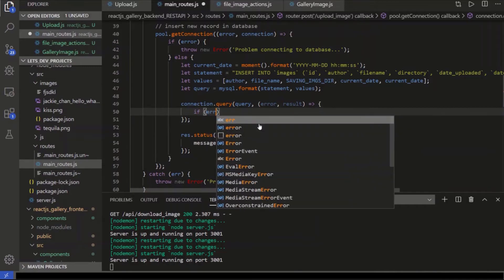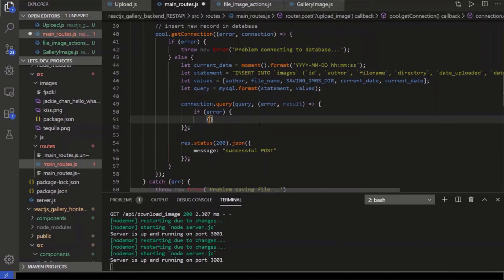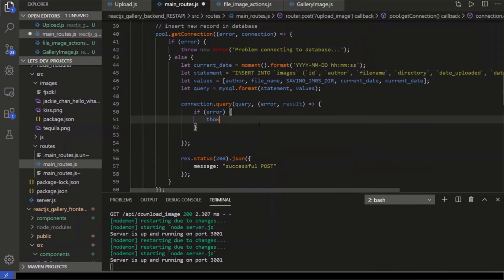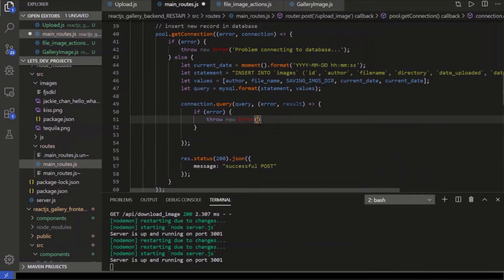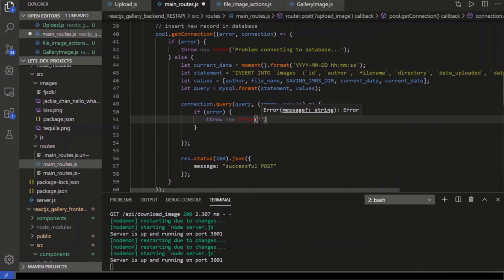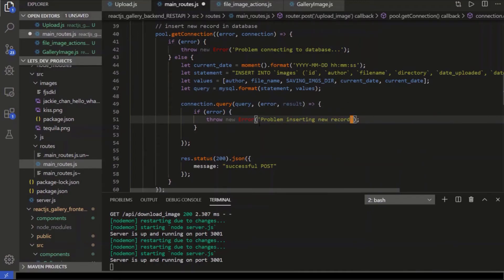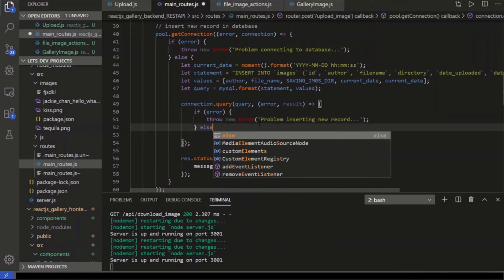So if we get an error, we can throw that error. We'll go throw new error. And we'll just say problem inserting a new record.